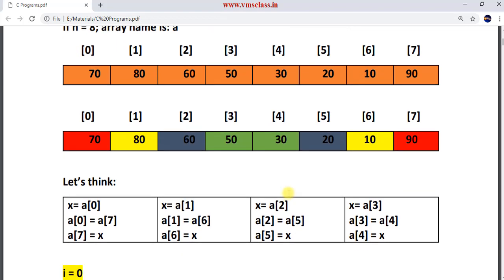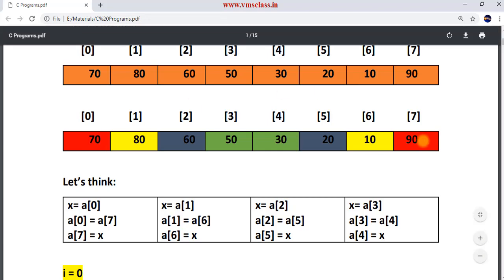Let's think about how we can do this. Take the first element at index 0 and the last element at index 7. You know how to swap — we have three steps: store a[0] in a temporary variable, assign a[7] to a[0], then assign x to a[7]. Similarly, swap elements at index positions 1 and 6, 2 and 5, and 3 and 4.